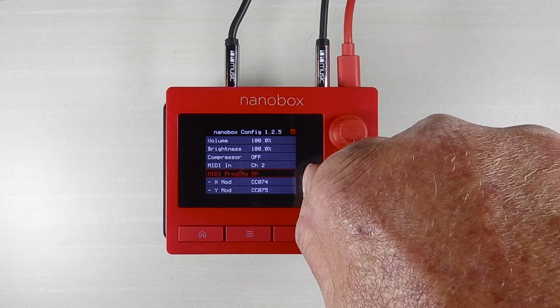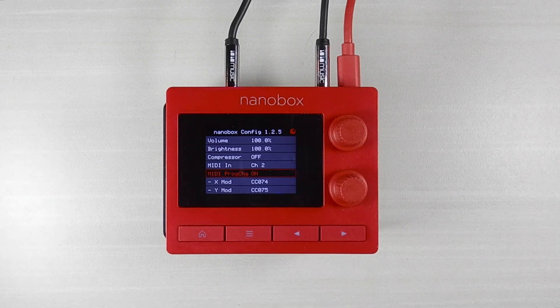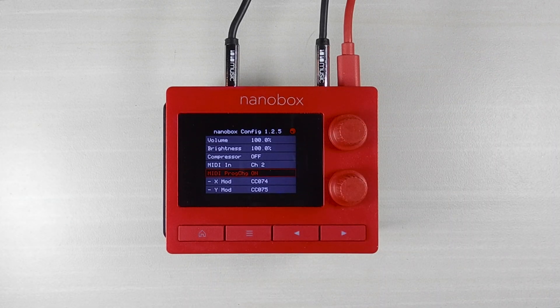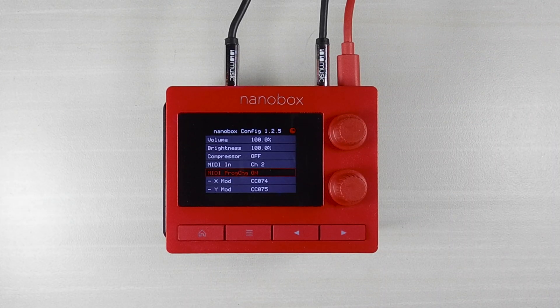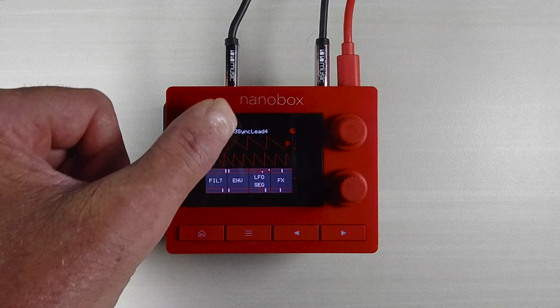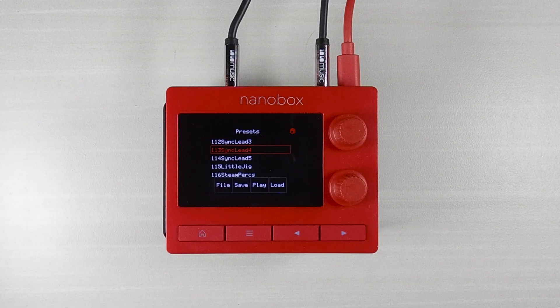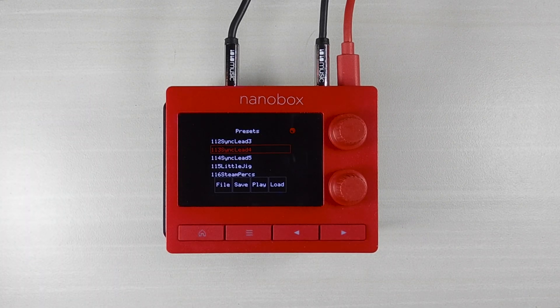Turn the bottom knob to enable. The Fireball supports using MIDI program changes to access the first 128 presets alphabetically.